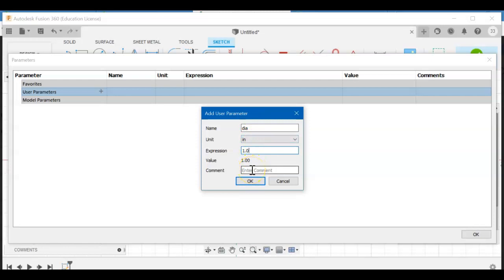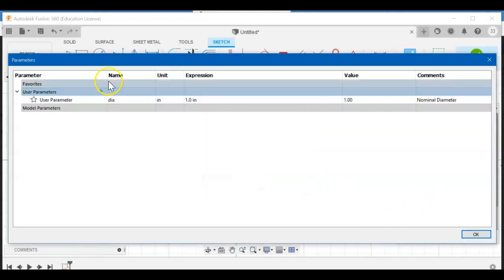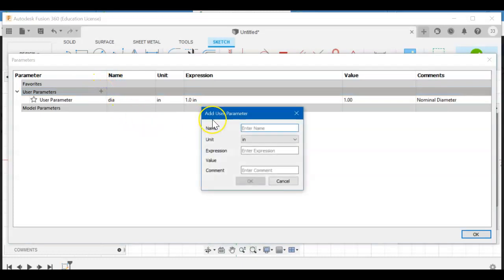We don't need too much on this one. We need depth and that should be 0.25 or a quarter inch. You can type in 1/4, still good. DEPTH.